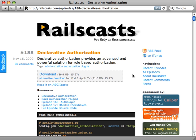A few episodes ago, I covered declarative authorization, which is a really excellent authorization plugin for Rails. However, I find it to be a little bit heavy for some simple sites. So I set out to look for some alternative authorization solutions, and I didn't really find anything that really fit what I was looking for, so I decided to create my own.